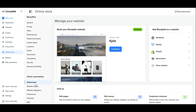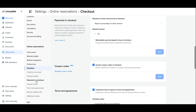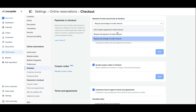First, go to your online reservation settings and hit Checkout and Payments. This is a test booking, so you might not want to pay for the actual order yourself. You can choose the option 'do not require payment of order amount' so that you don't actually make a payment for this test booking.